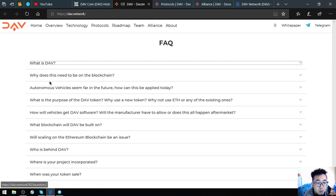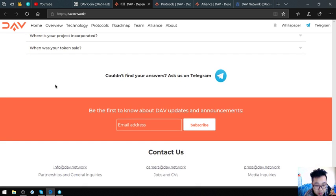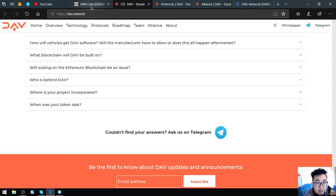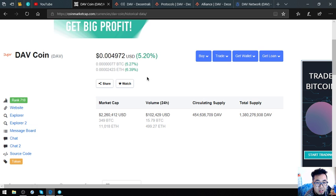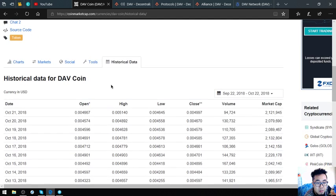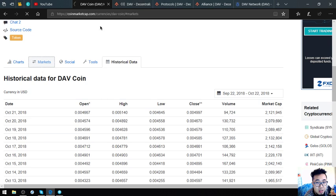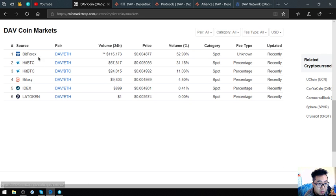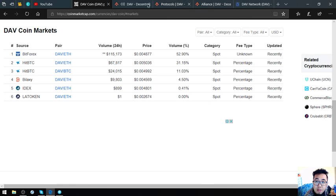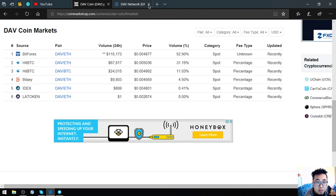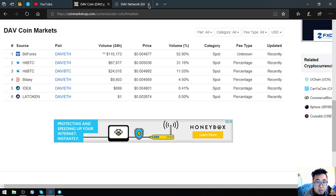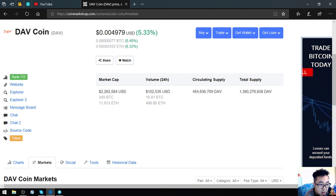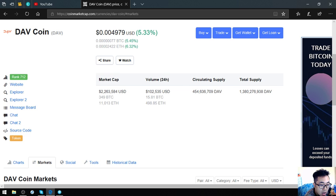Keep in mind guys, DAV coin. Look, it's gaining. You can buy this coin at Bitforex, HitBTC, Bilaxy, IDEX, and LA Token. So I think that's it. See you in the next video. Please don't forget to press the like button and subscribe. Bye bye.